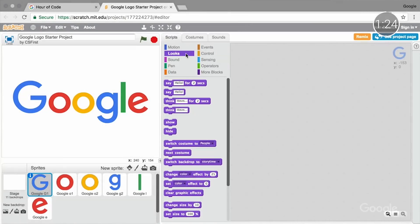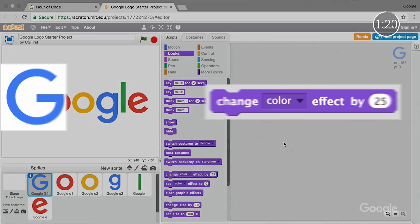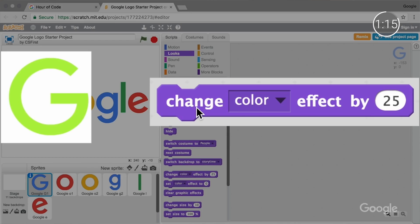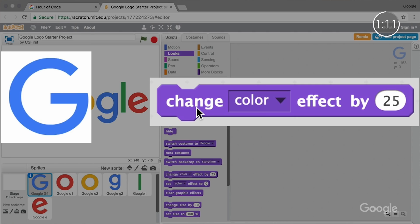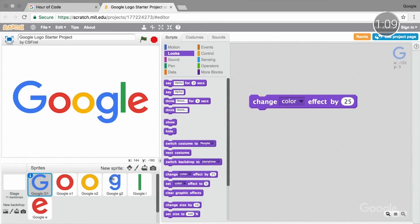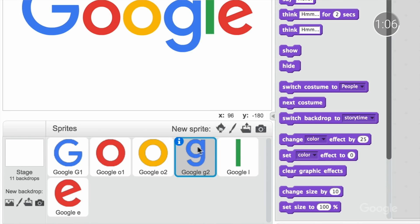With CS First, students use a programming language called Scratch to build their own animated stories. In Scratch, students code using blocks that snap together like puzzle pieces. For example, in the Code Your Own Google Logo activity, students design their own version of Google's logo by drawing and editing letters, adding animation, and more.